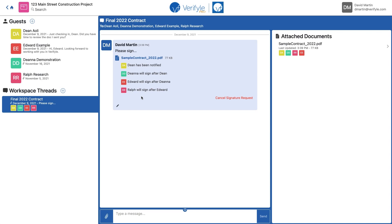So that's it. That's how you set it up so that multiple people can all sign the same document in Verifile. Hope you enjoy using this feature.